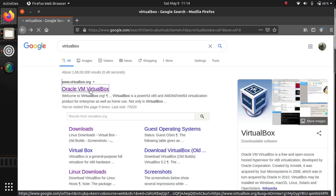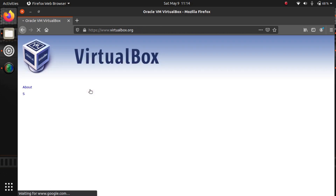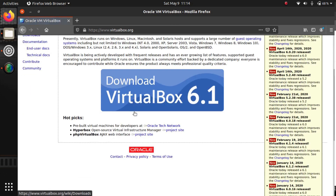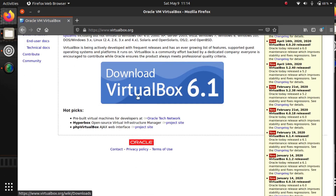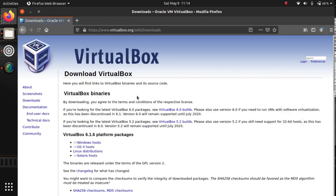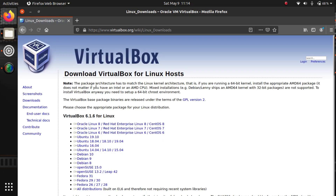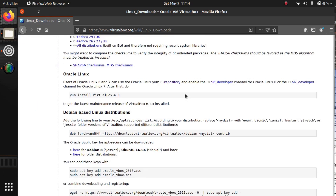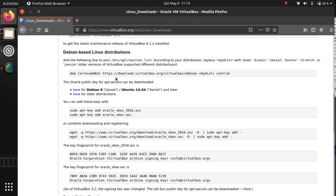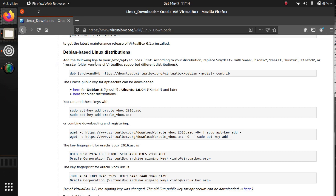Click on 'Download VirtualBox' and we're going to go to Linux host Linux distributions and come down to Debian-based Linux distributions, because Ubuntu 20 is one.